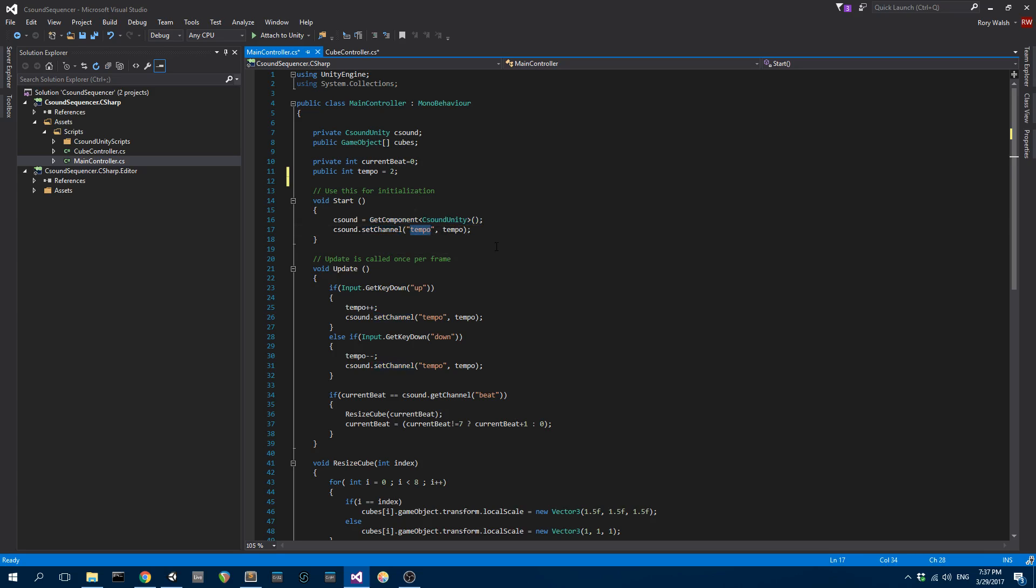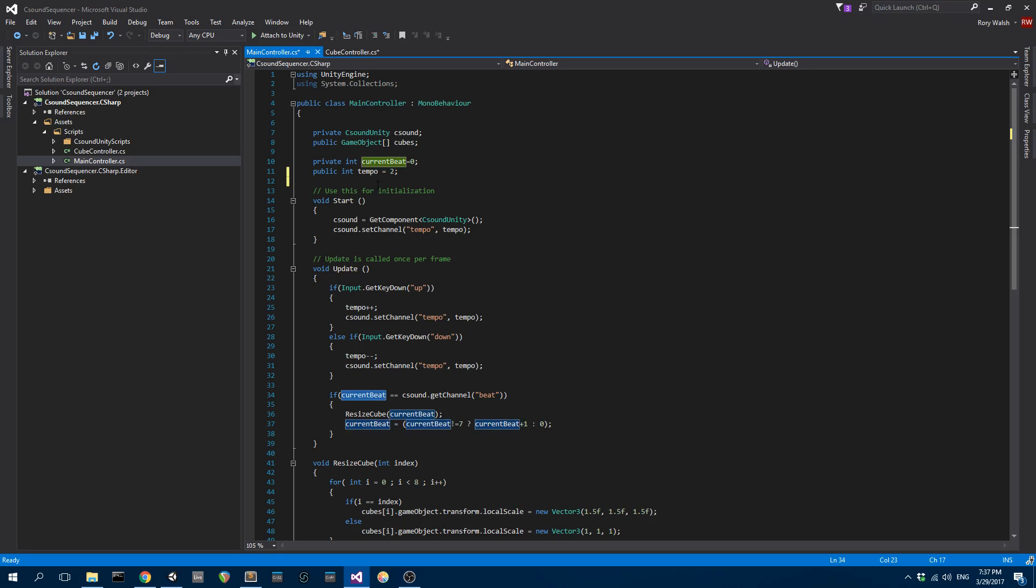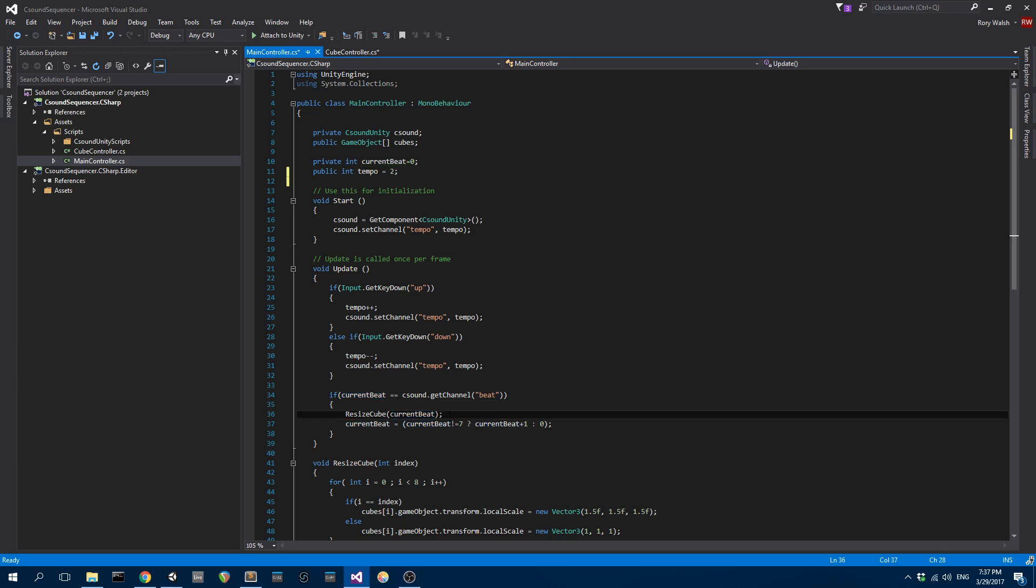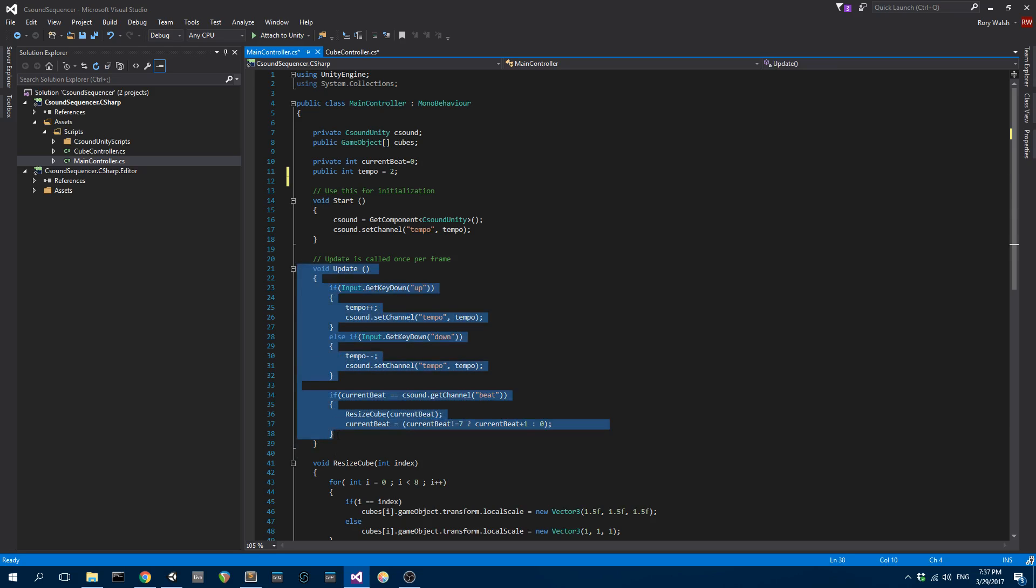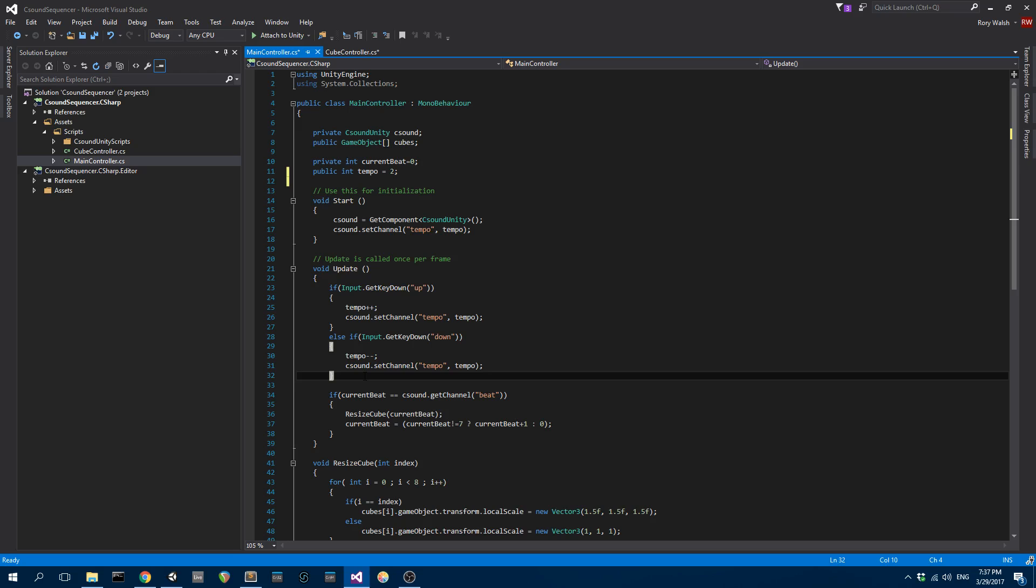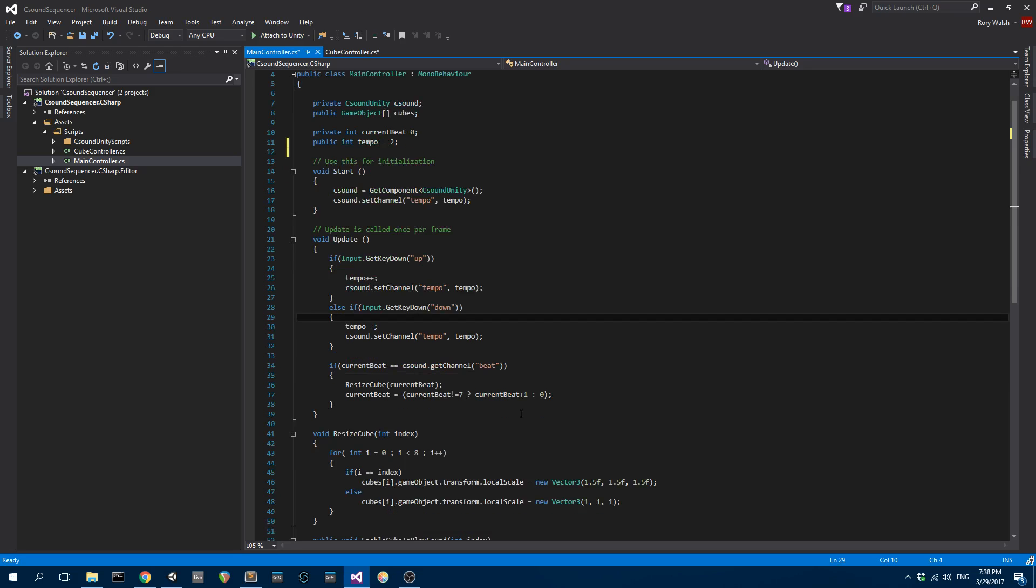When I press up or down in the scene, I'm going to send information to CSound increasing or decreasing the tempo. If the current beat is equal to the beat that's set in CSound, then I want to resize the cube. What's happening here is CSound is driving all the visual stuff. Unity is just waiting. The update function is going to be called once per frame. If CSound has moved to a new index, which is a new cube, then it's going to resize the cube.